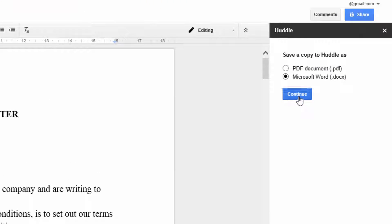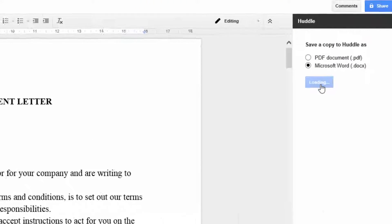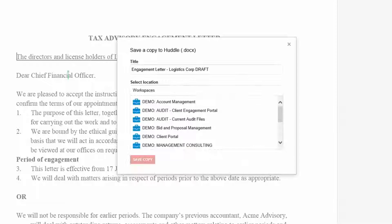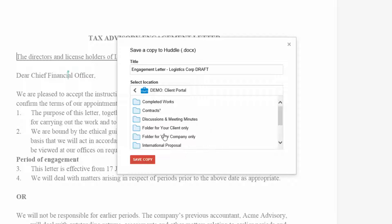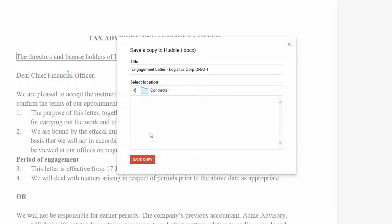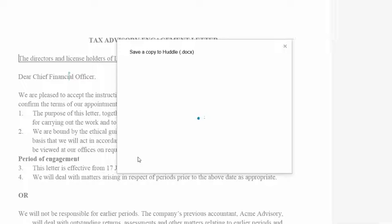Once you're ready to share your work you can publish it straight to Huddle in PDF, Word, Excel or CSV formats, safe in the knowledge that content will only be visible to those that it's intended for.